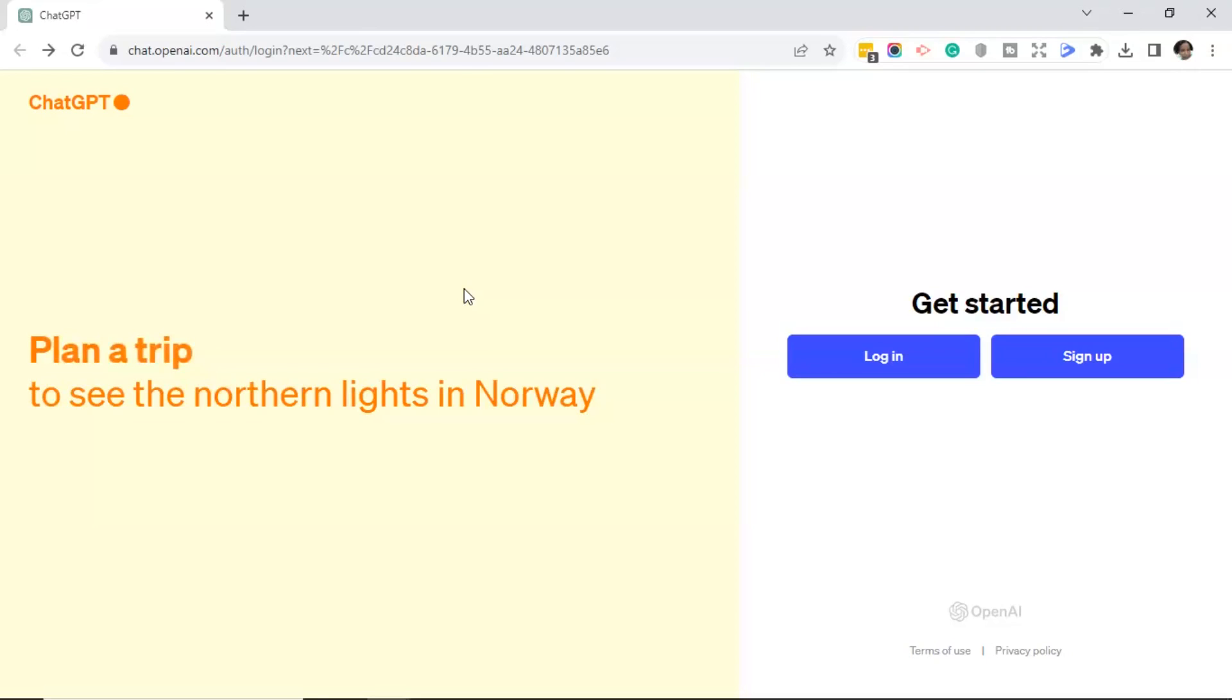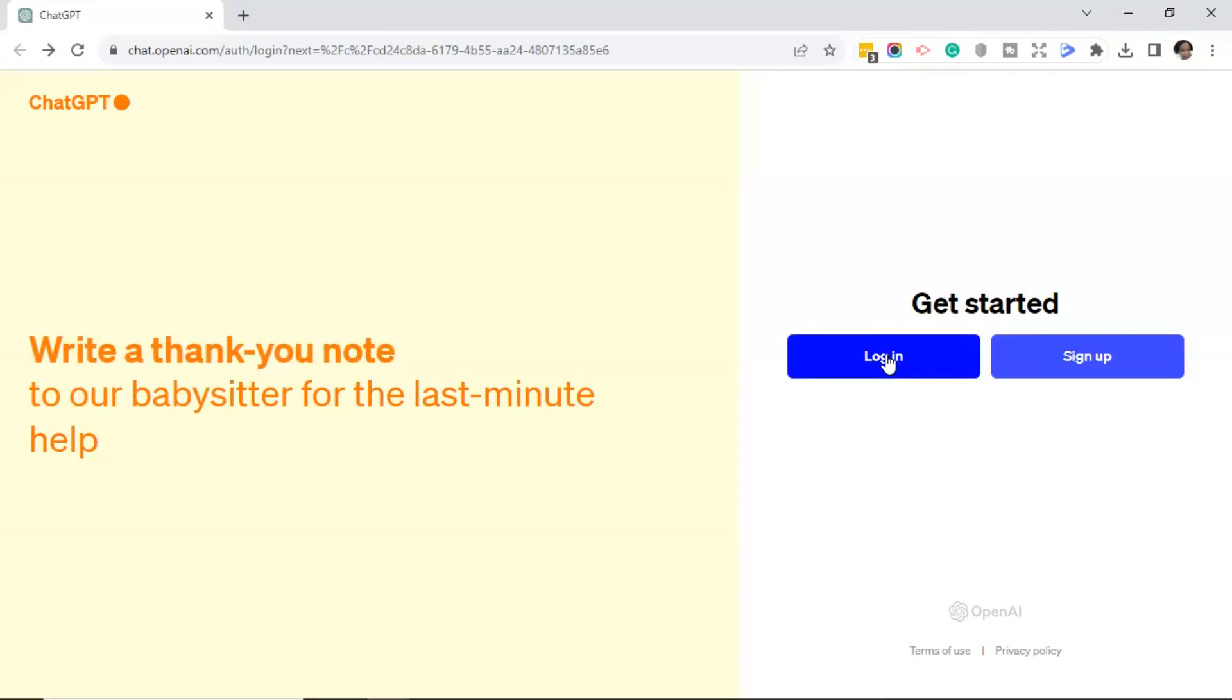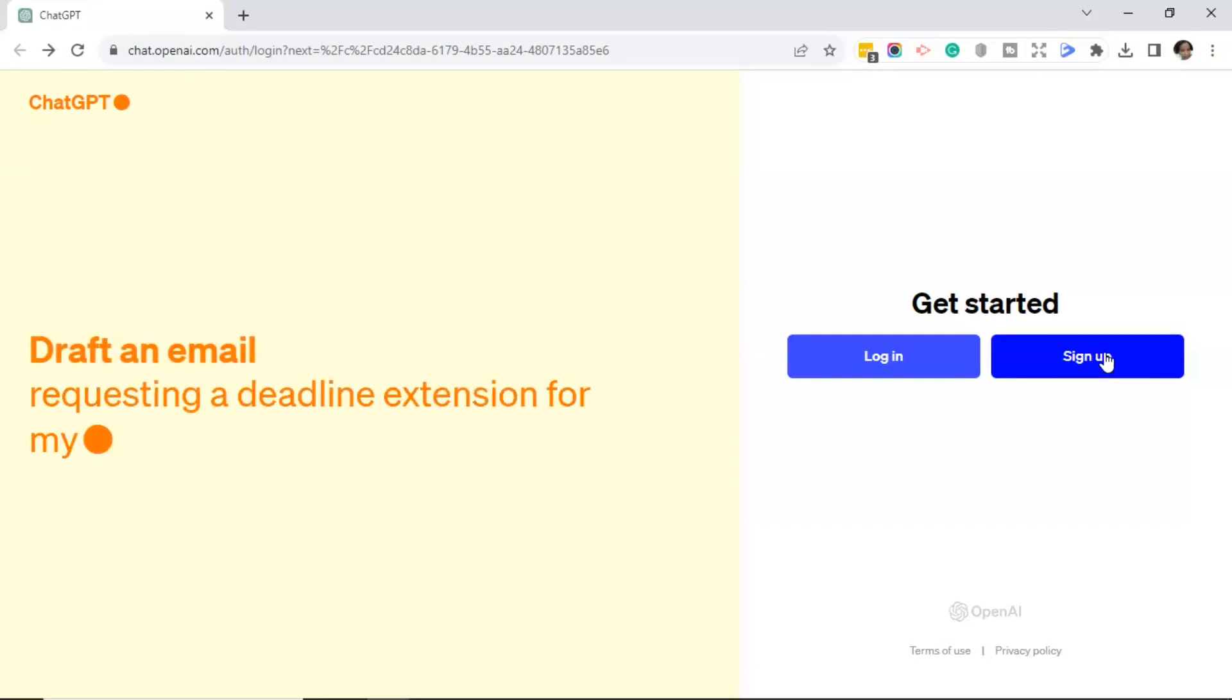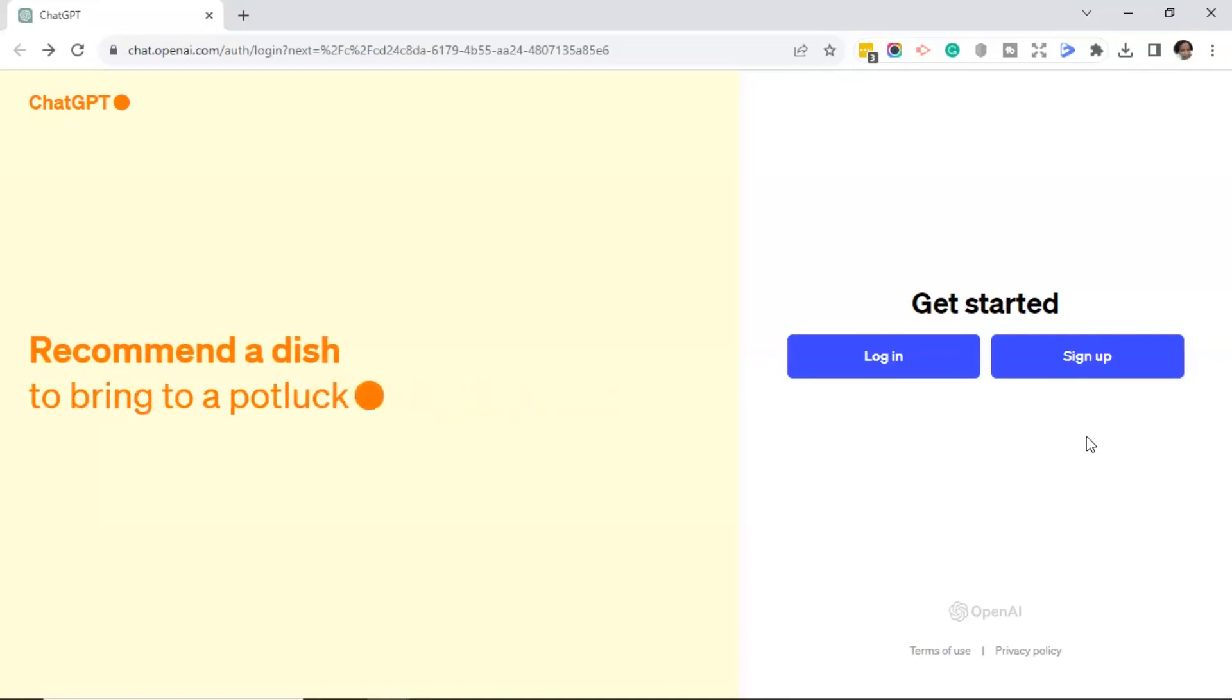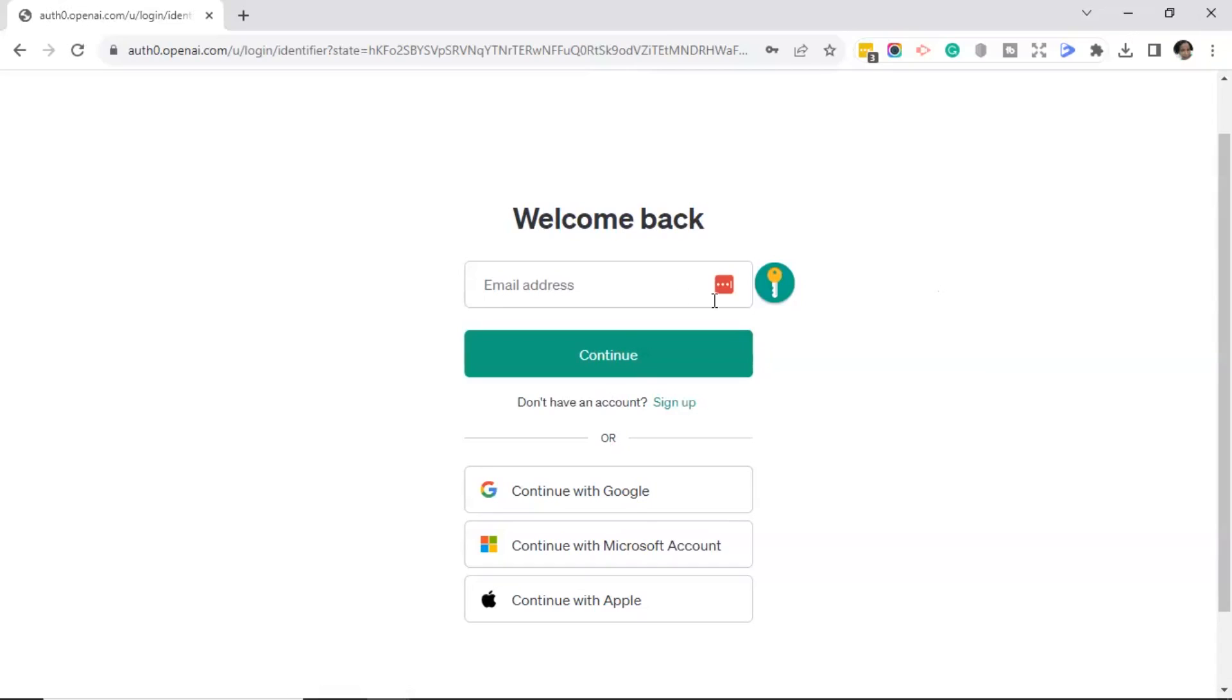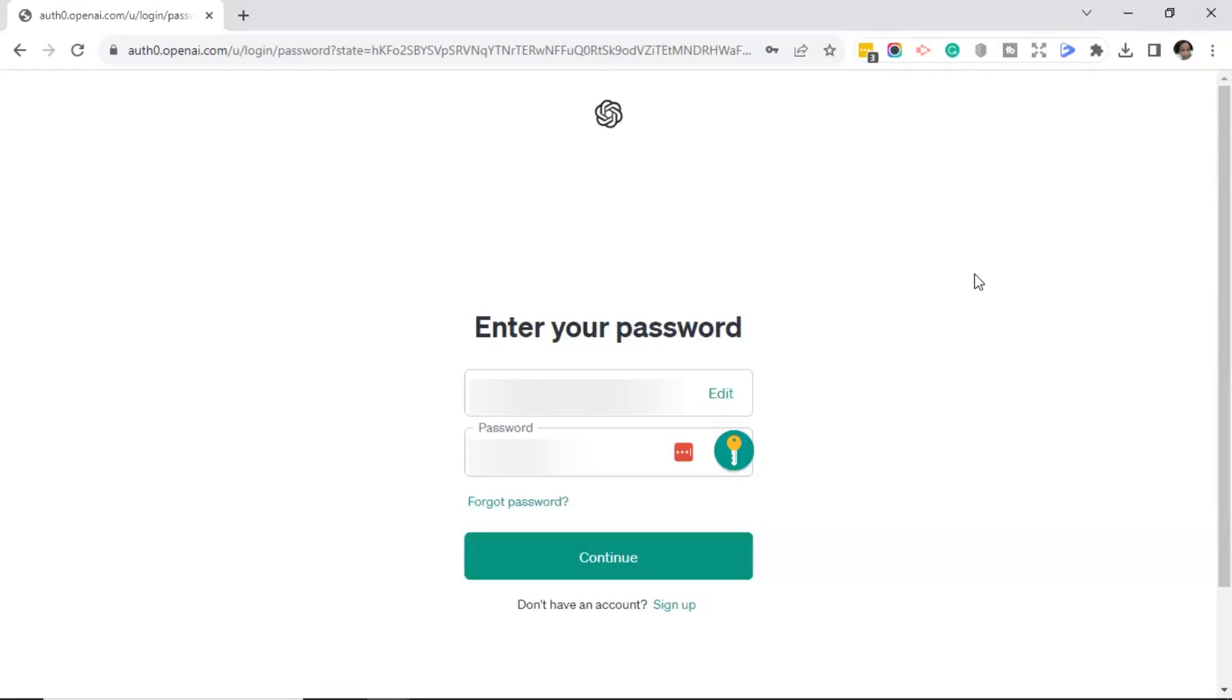So let's get started. The first thing you want to do is go ahead and log into your ChatGPT account. If you don't have an account, you're going to click on the sign up button. And if you need to, you can click on the link in the description for the video that I created called How to Create a ChatGPT Account. Next, you'll either need to put in your email address, continue with Google, a Microsoft account, or Apple. I'm going to go ahead and put my email address in. Go ahead and click continue after you've made that selection. Next, you'll enter your password and click continue.